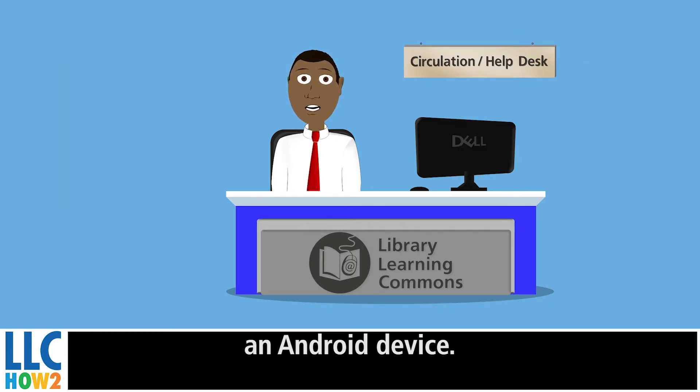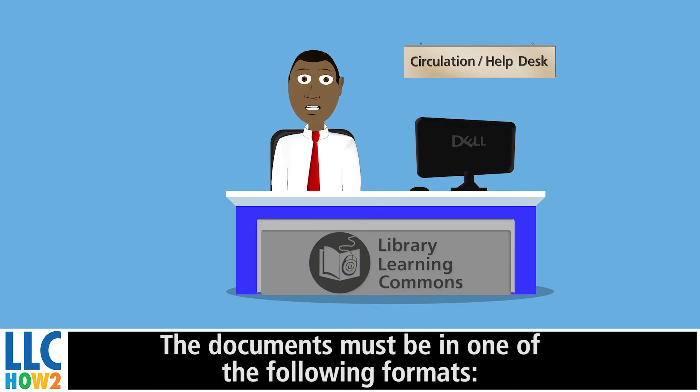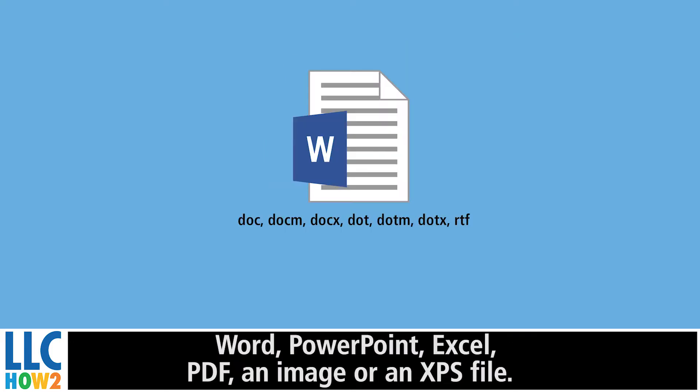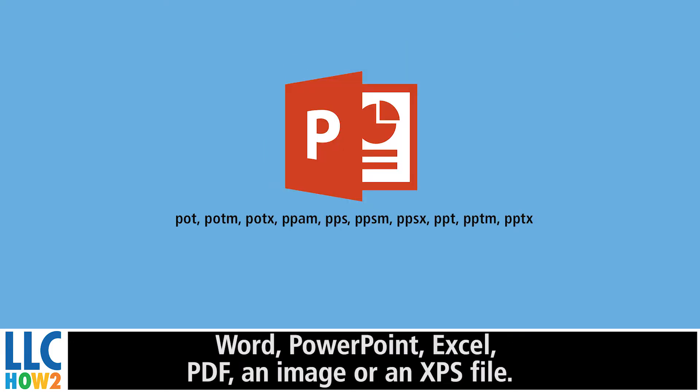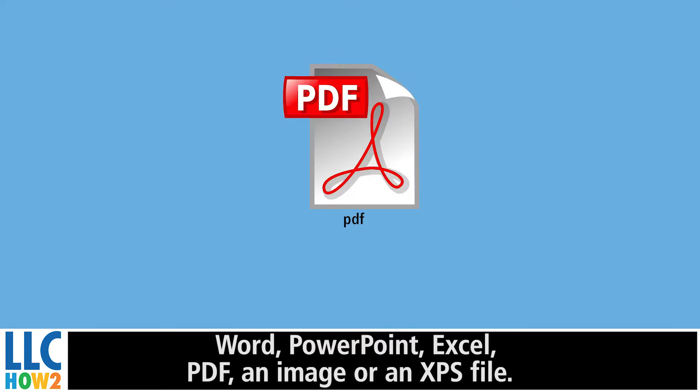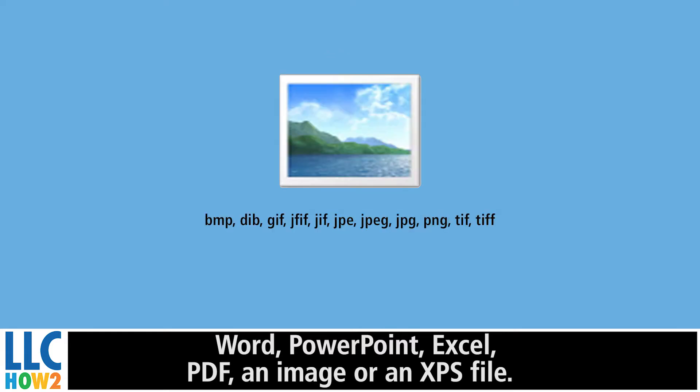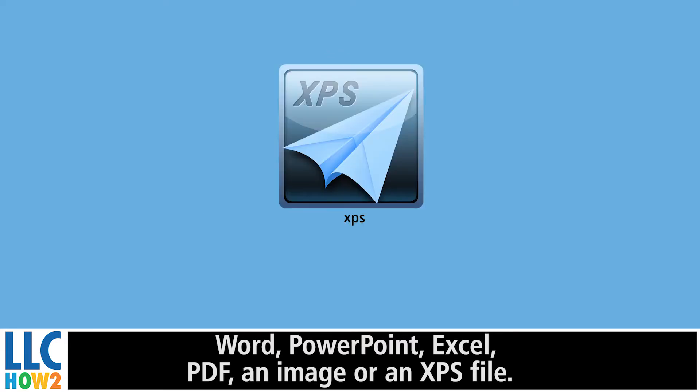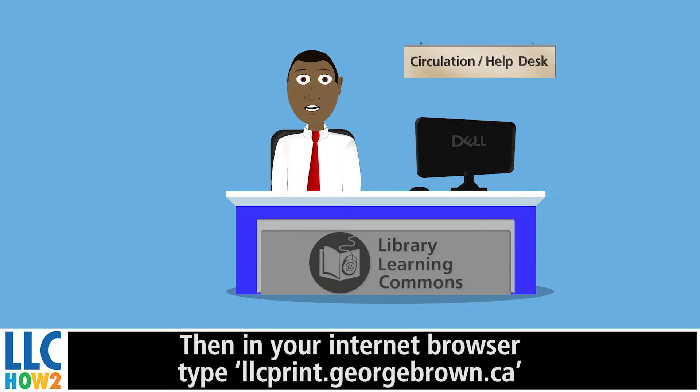The documents must be in one of the following formats: Word, PowerPoint, Excel, PDF, an image, or an XPS file.